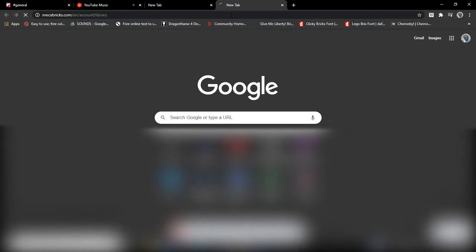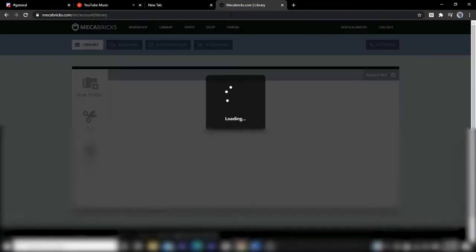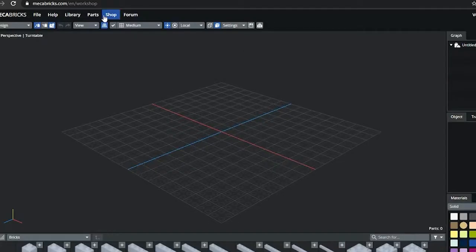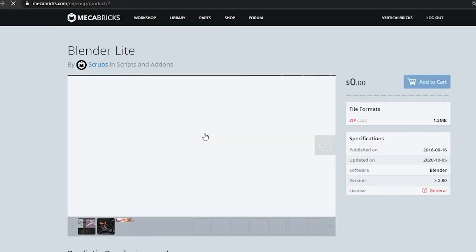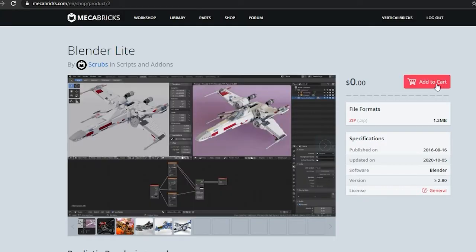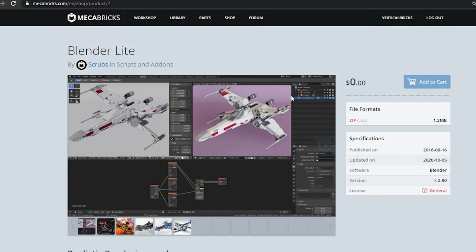Now that you've done that, you're going to want to look up Mechabricks and create an account with them. With this new account, go to their shop tab and purchase Blender Lite. By the way, you aren't actually purchasing anything because it's free. Don't worry, I don't have the money for this either.